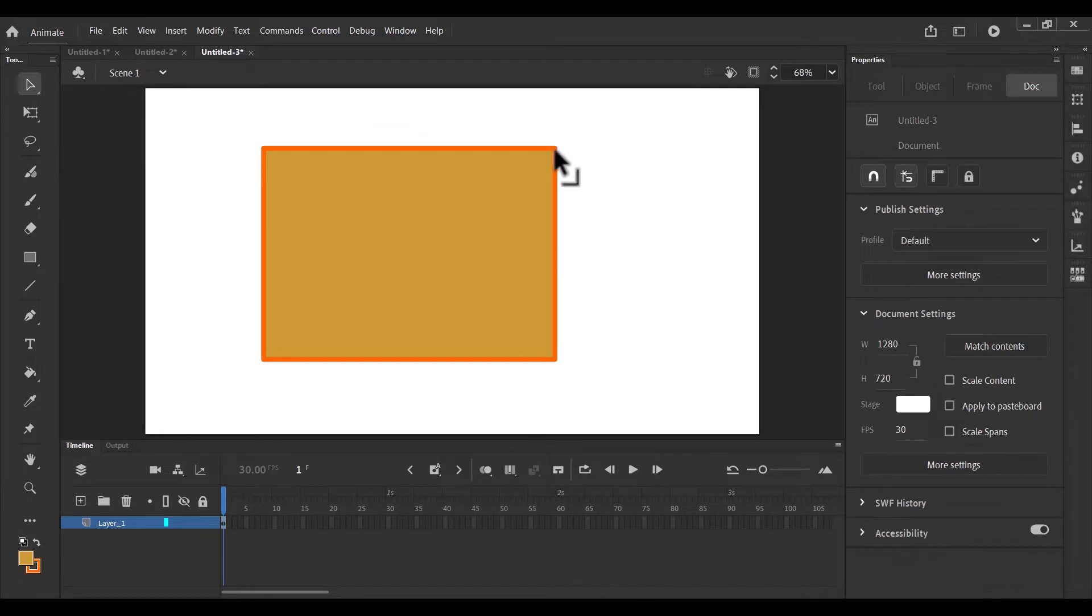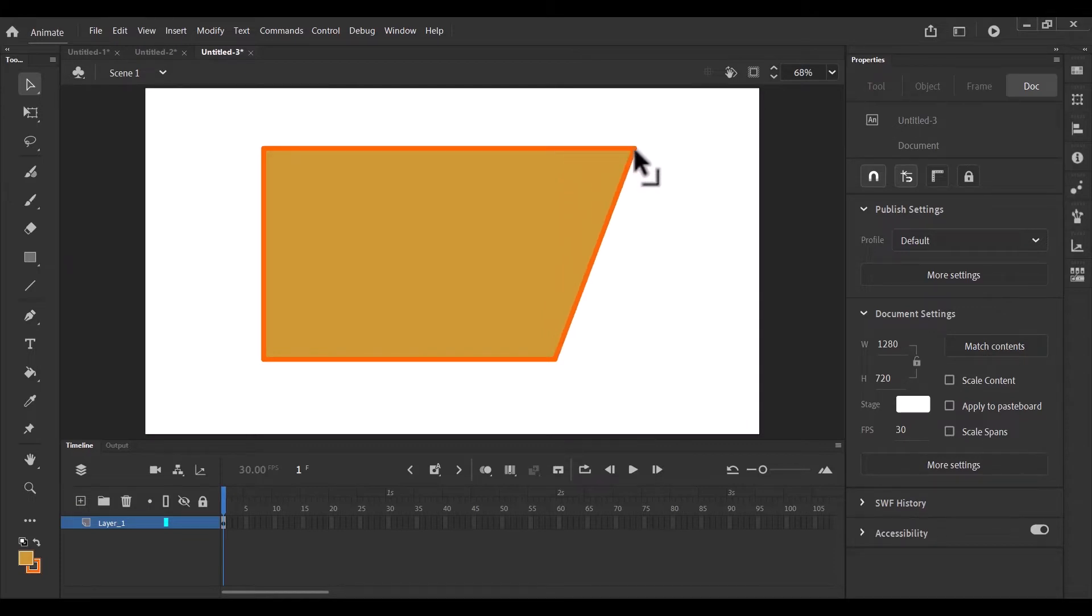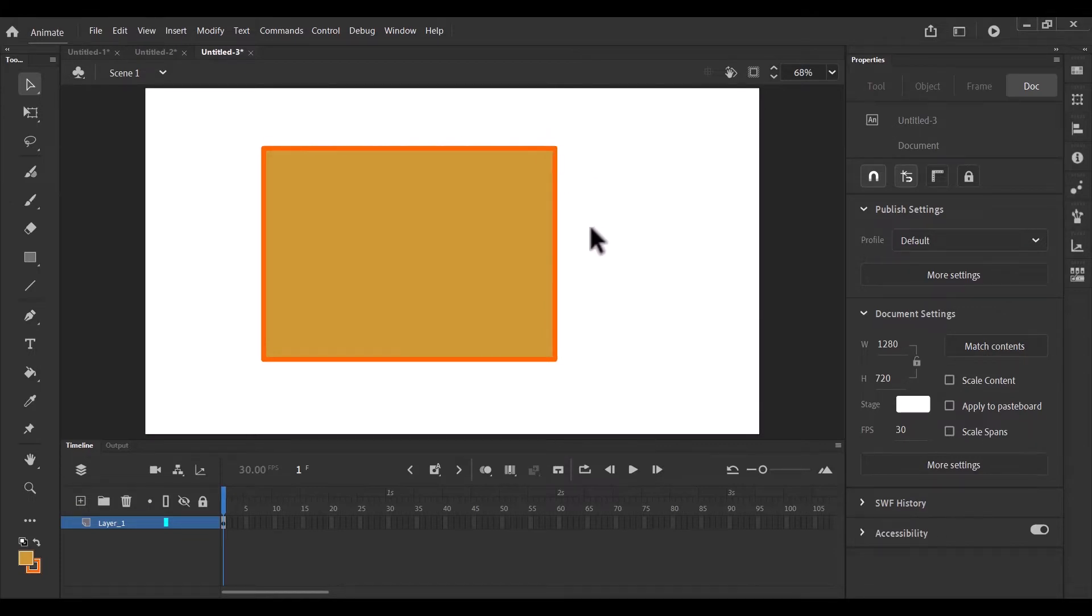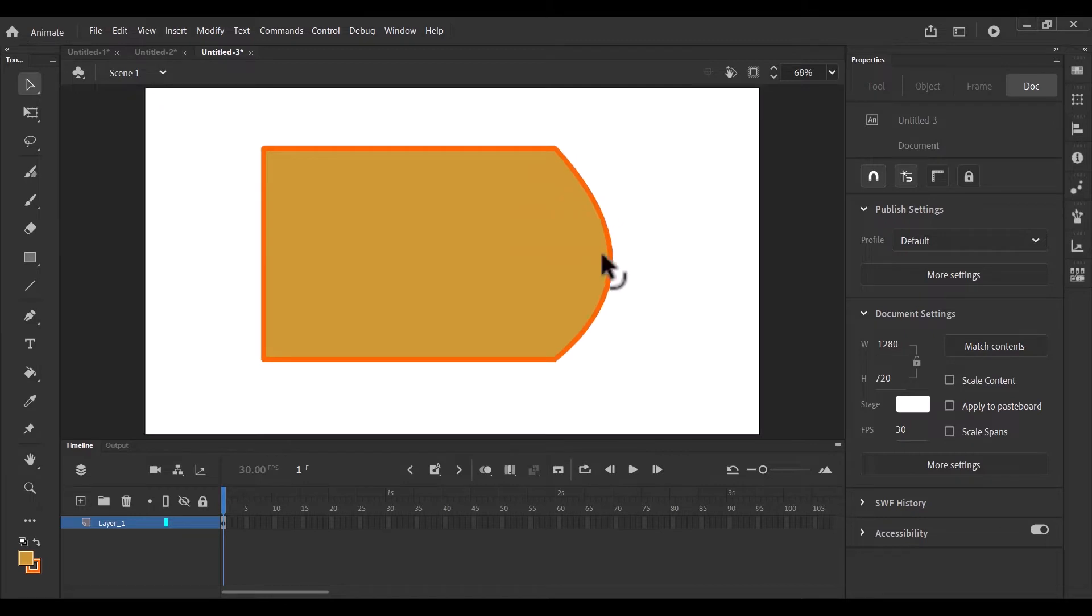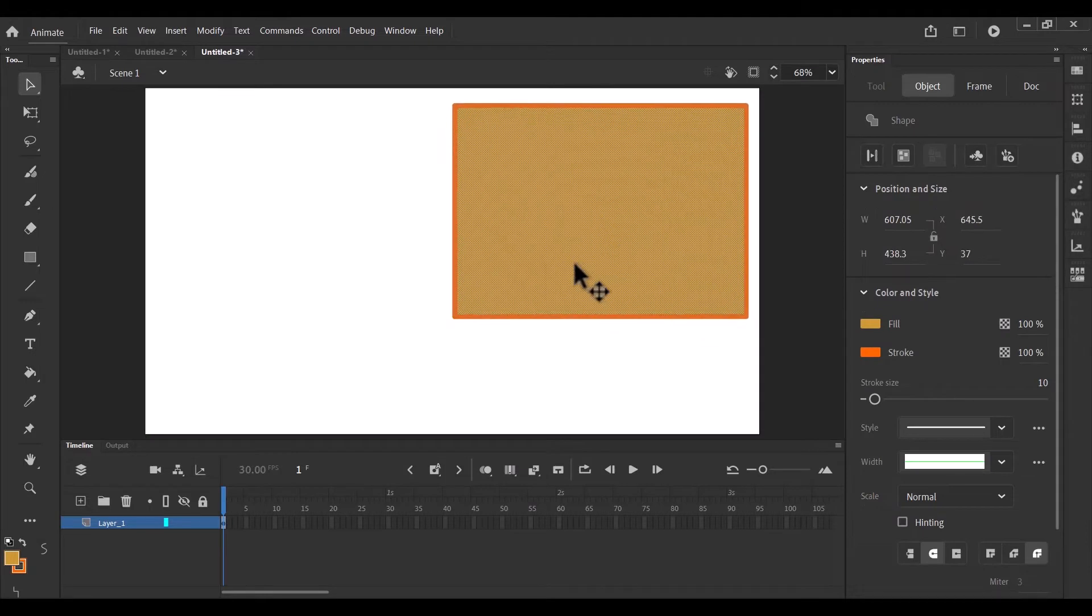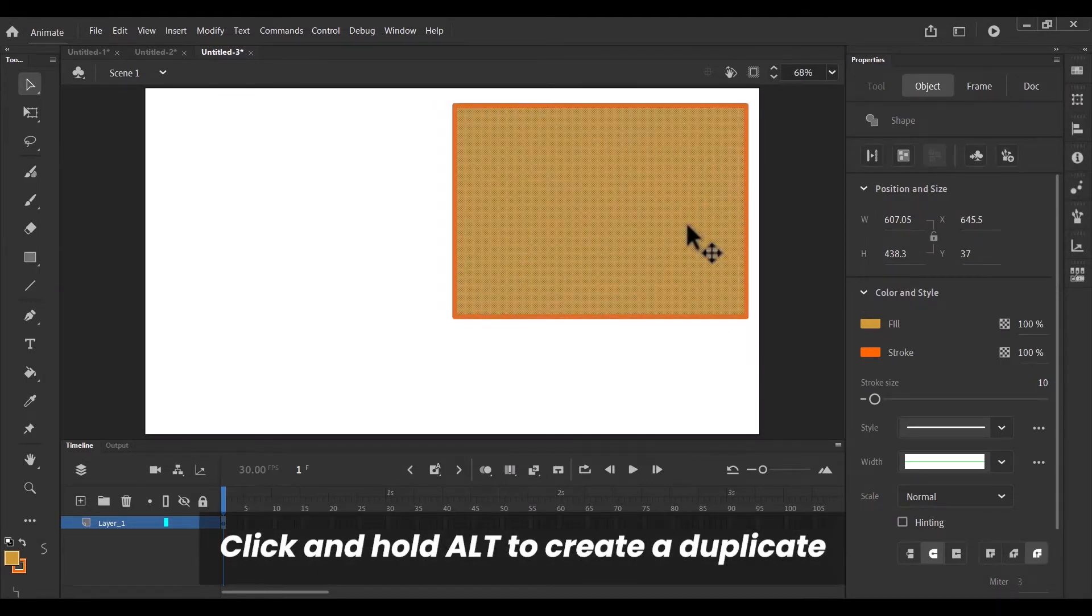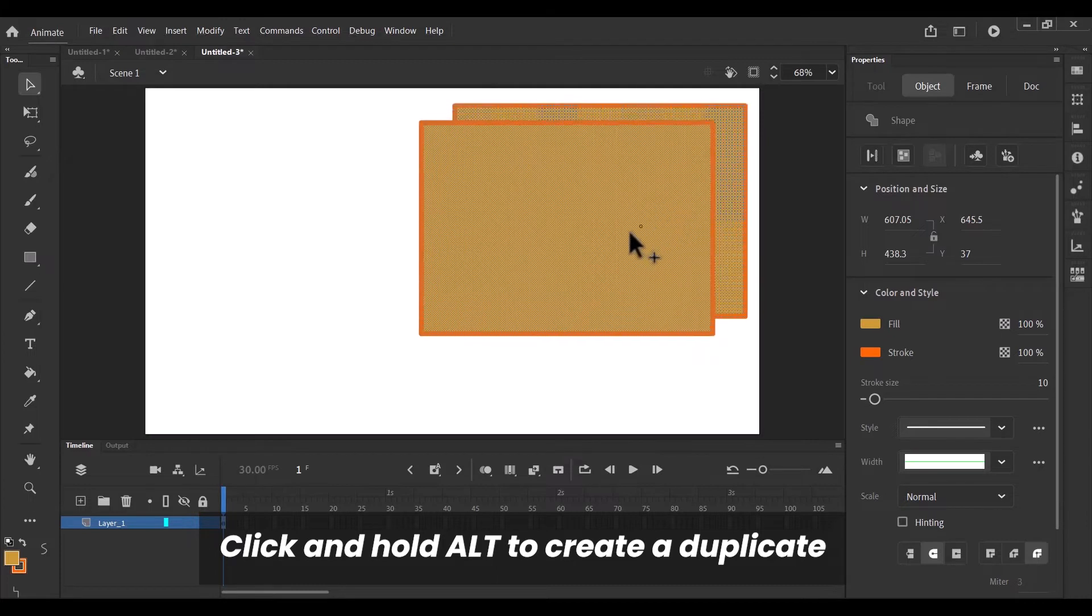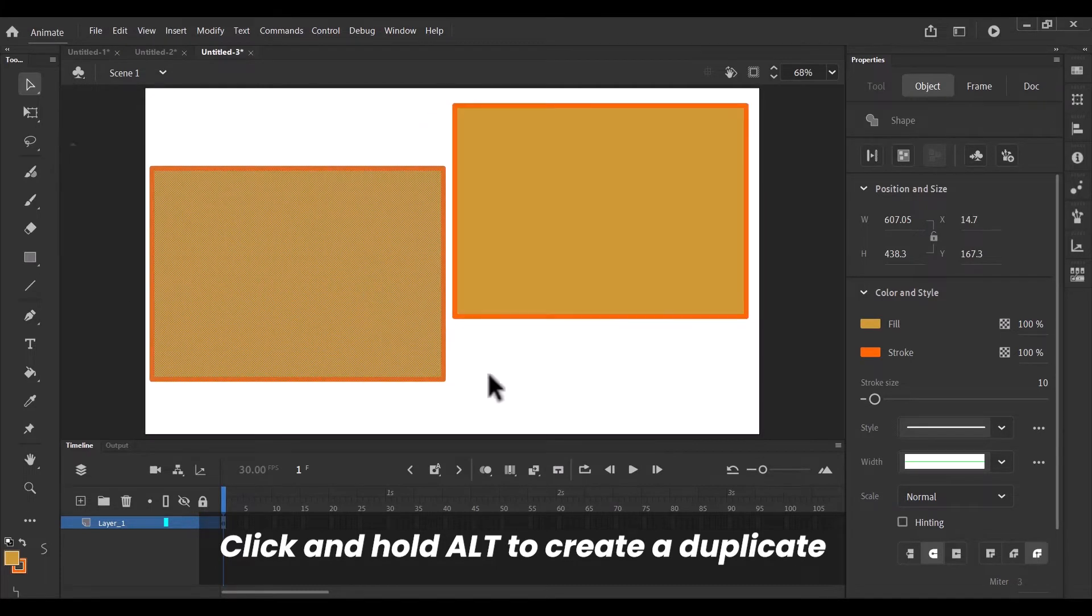Another thing is when you bring your cursor close to the corner of your shape, you realize that it has this upright angle showing, meaning that you can edit the corner. Same thing applies to any edge. You see an arc, meaning you can make changes to the edge as well. Another thing you can do with the selection tool is to hold alt, select everything, hold alt and create a duplicate.